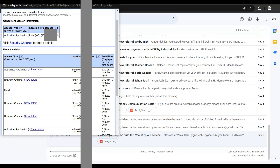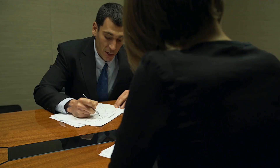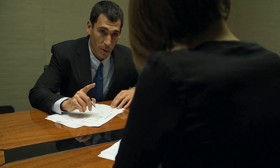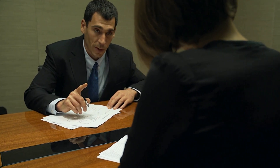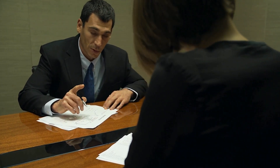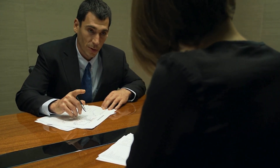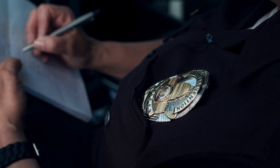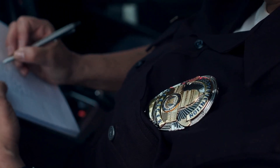Maybe the thief was trying to do something online with your phone, so they connected it online and your Gmail account recorded that activity. You can get the IP address from here. The next thing to do is immediately get to the police station and report this. Tell them your phone is lost, you tried tracing it, but when you checked your Gmail account you saw the last IP address was this.